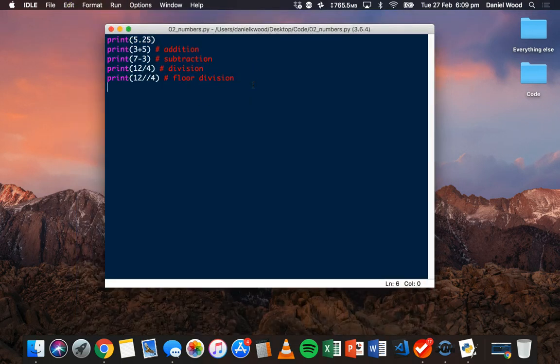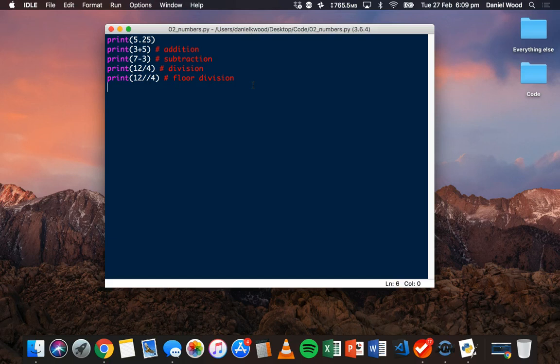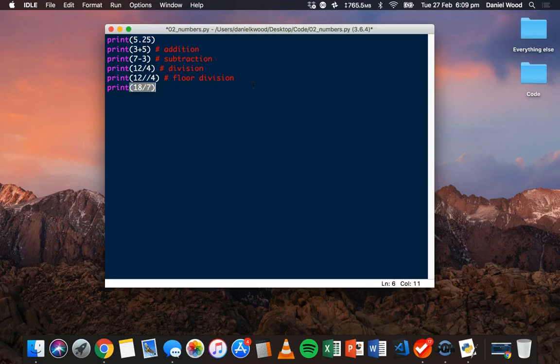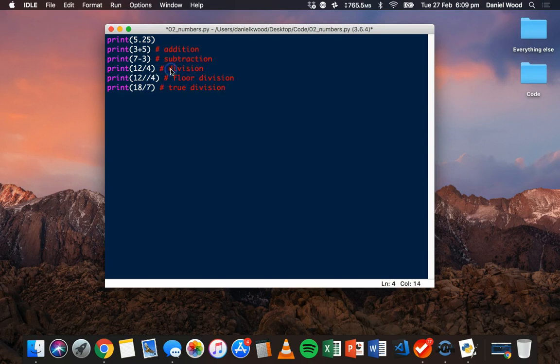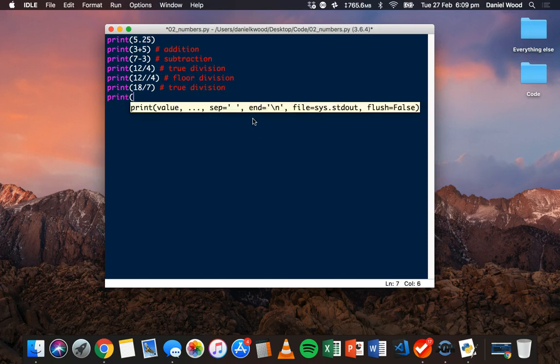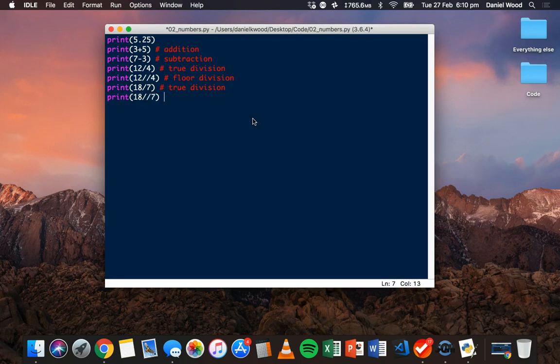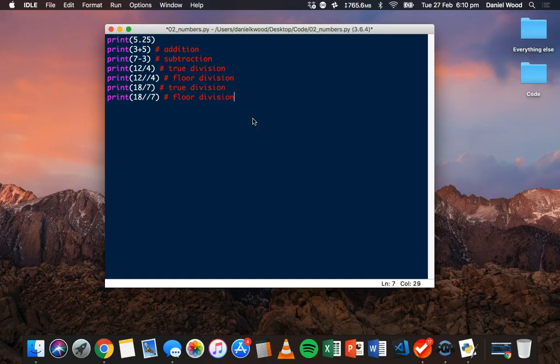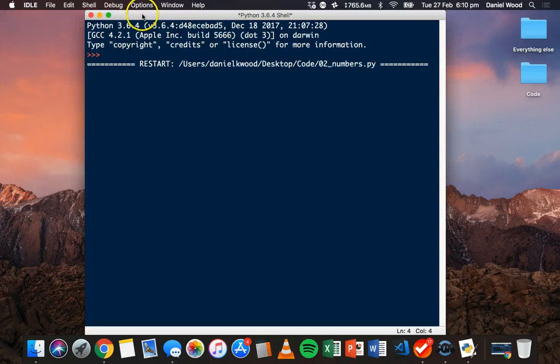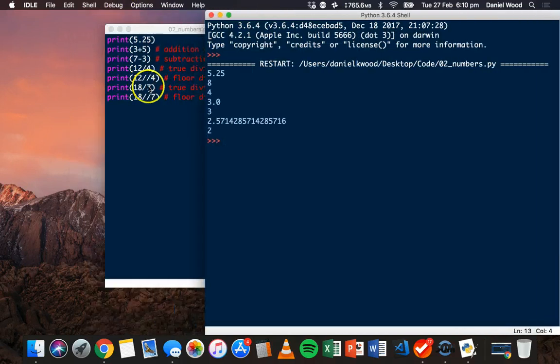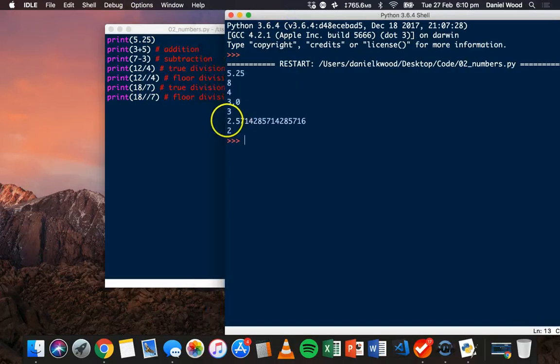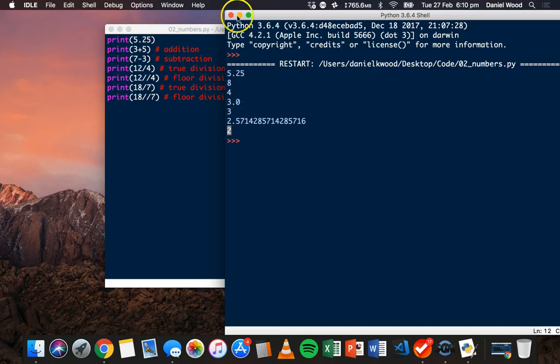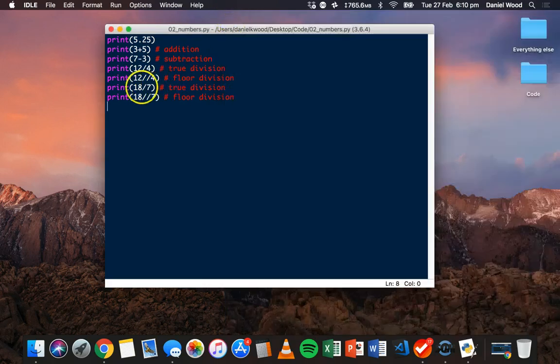What floor division will do is round down as well. If we did something like print 18 divided by 7 - that's true division - we would see 2.5714 and so on. But when we use the 2 forward slashes for floor division, it's just rounded down to 2. So that's true division and that's floor division in Python.